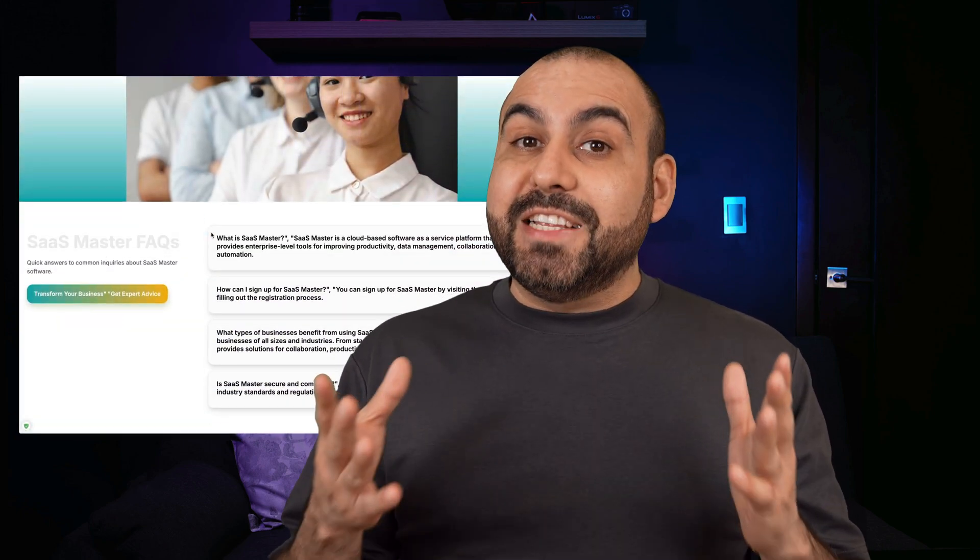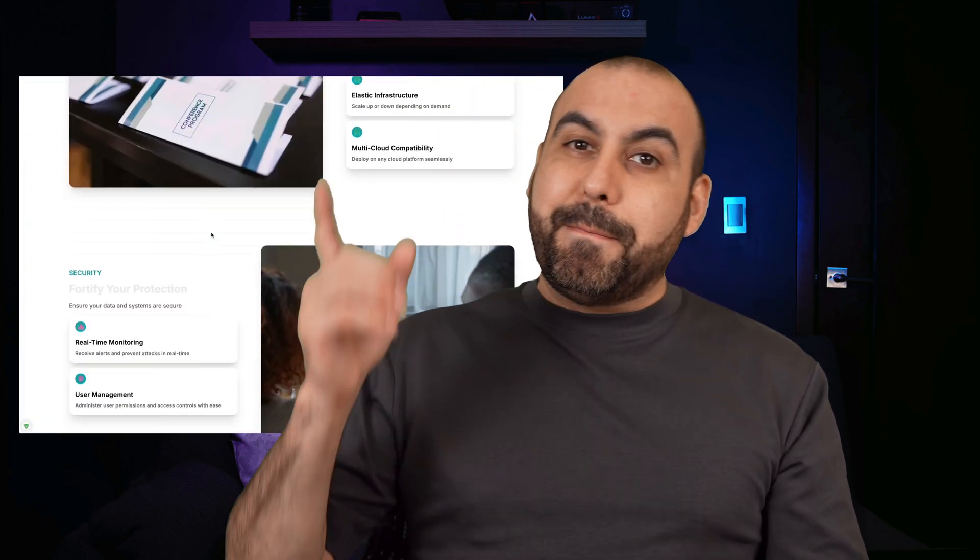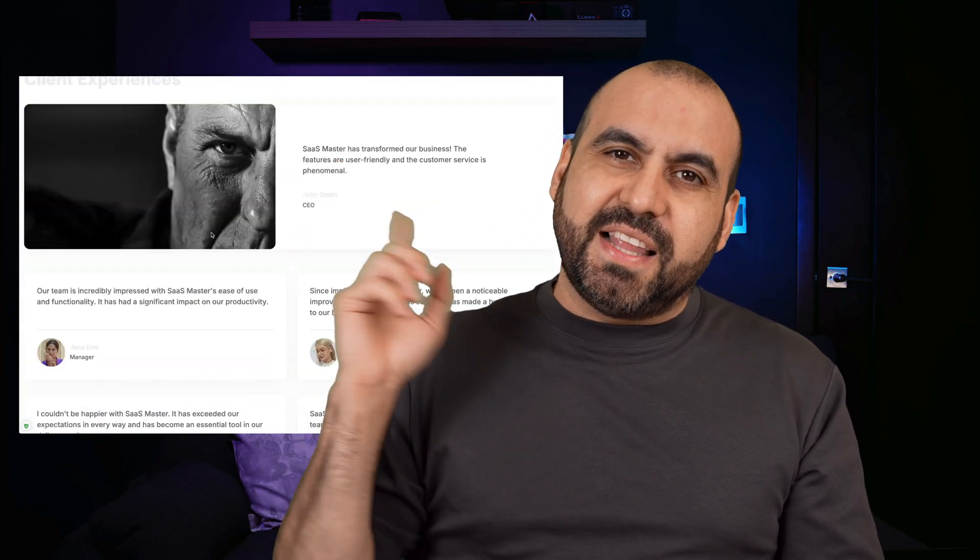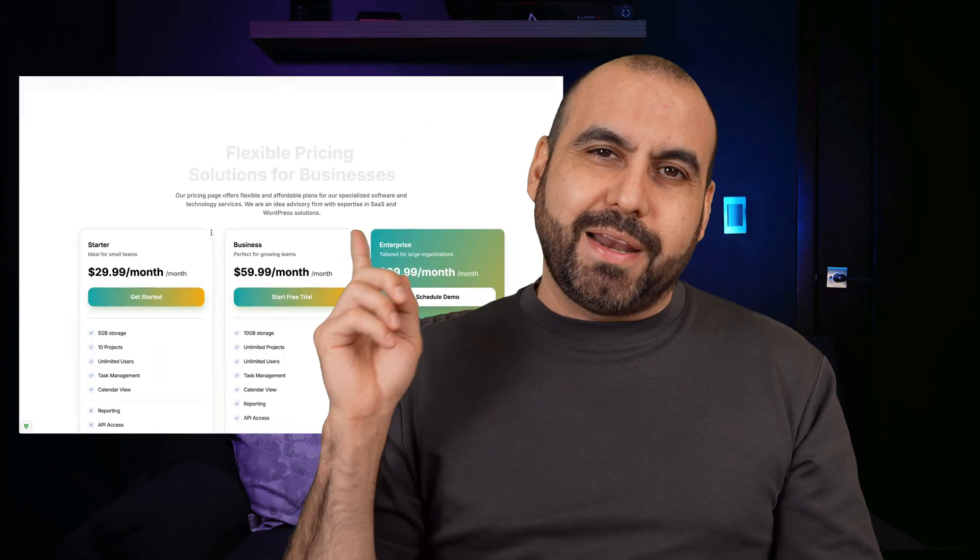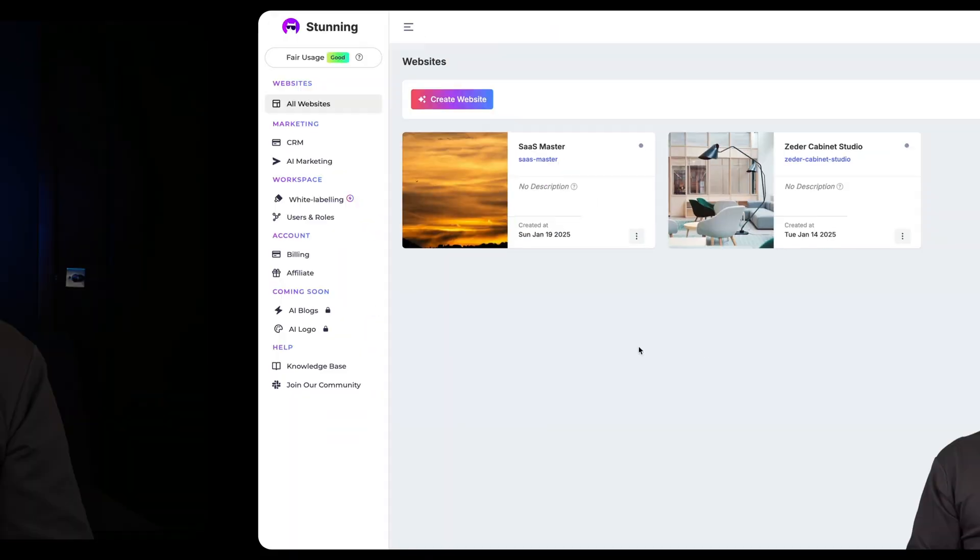Building websites used to take hours, even days. But now with AI, you can build it in minutes, just like this website right here. And I'm going to show you what deal that is right now.